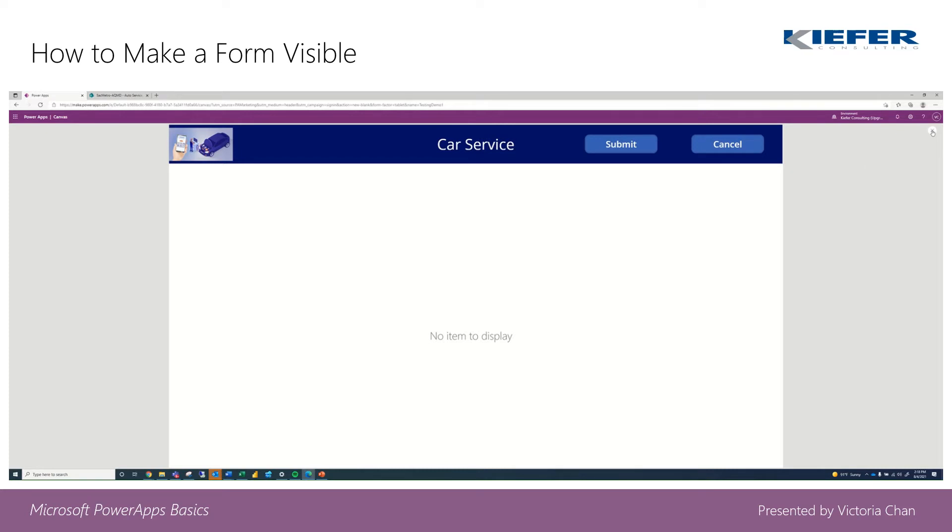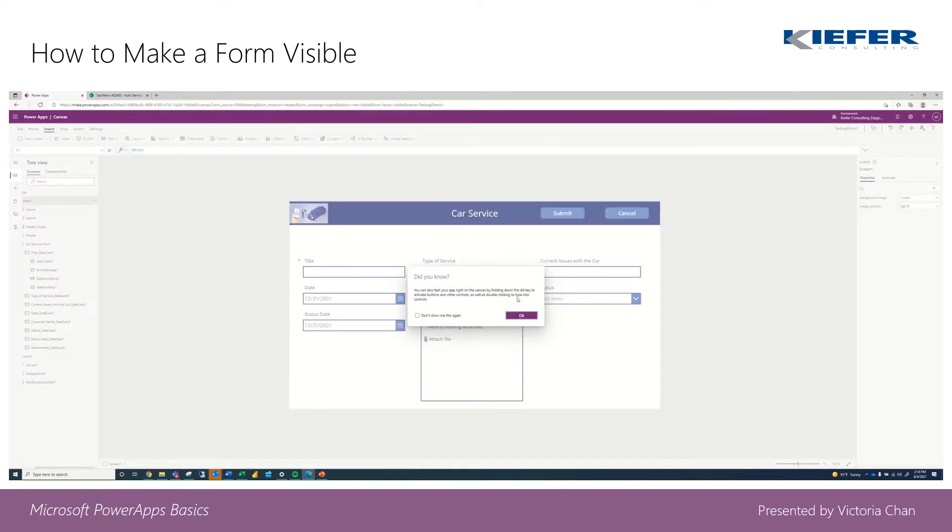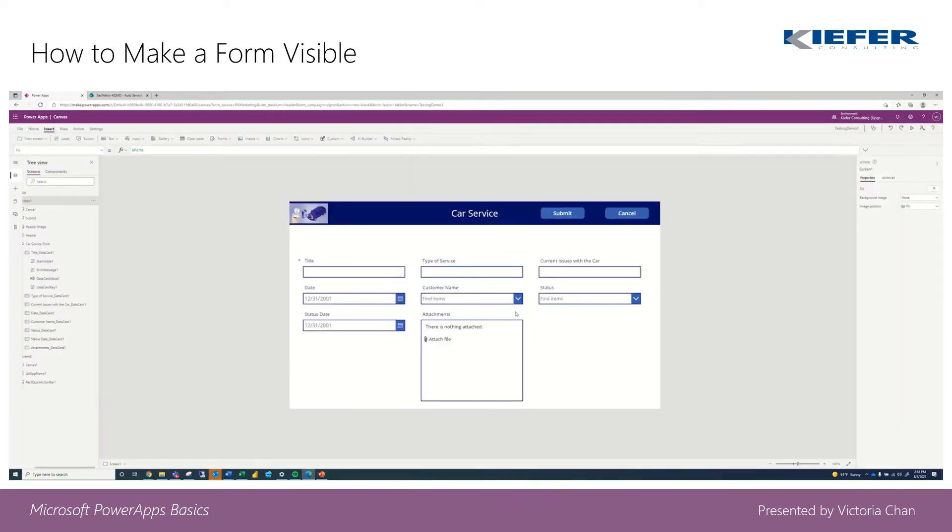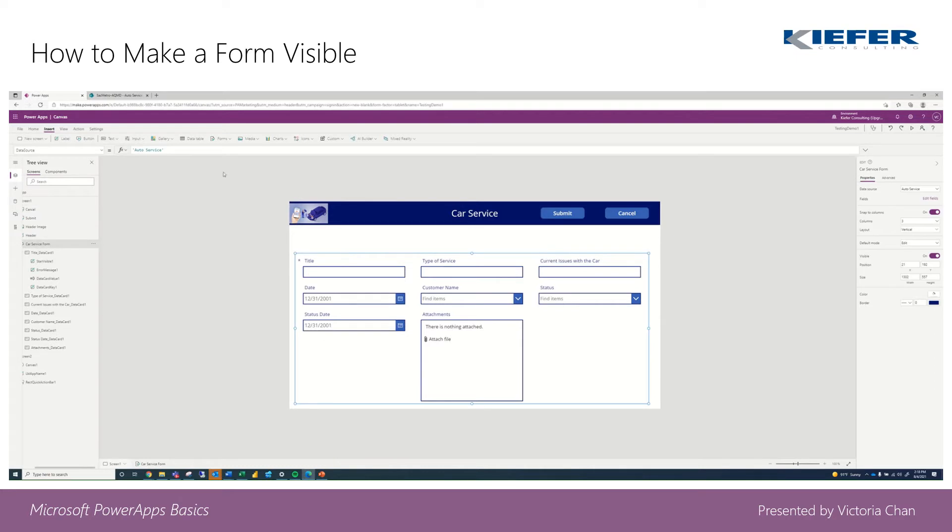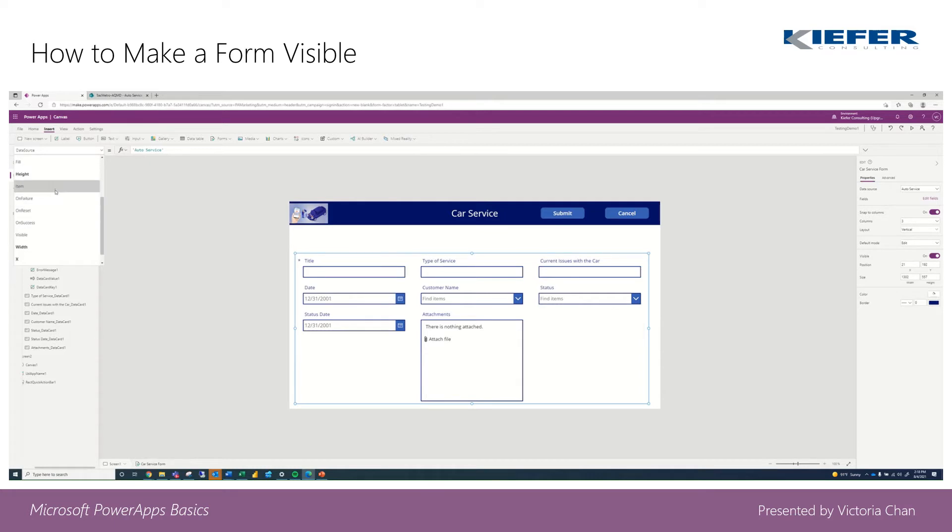So how you're going to fix this is click on your form, and then keep that data source but scroll down to item and you're going to do defaults.